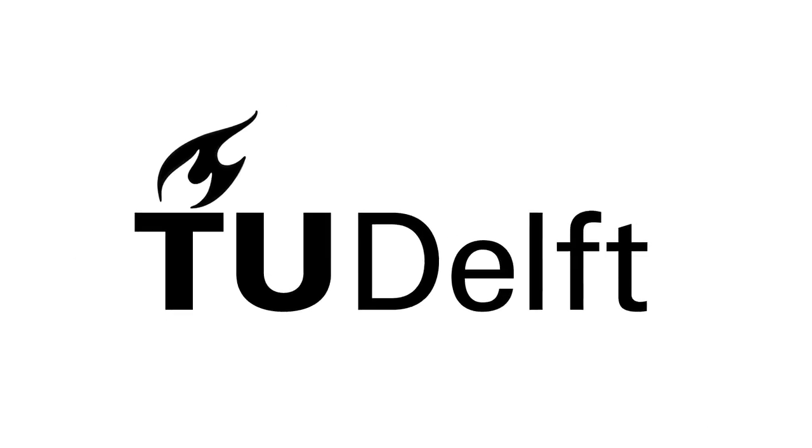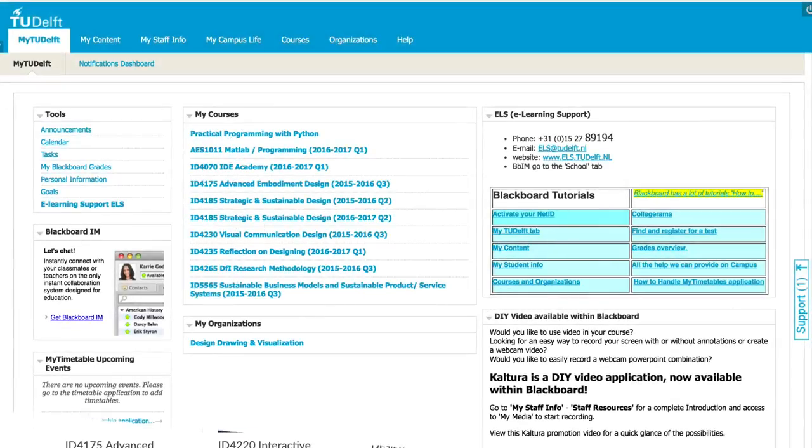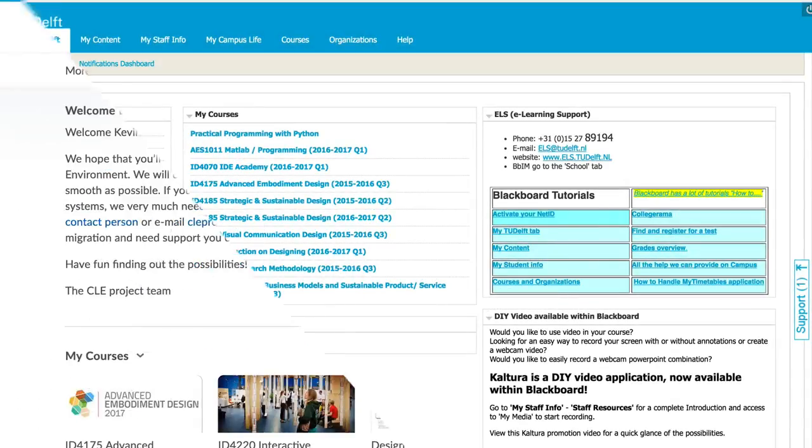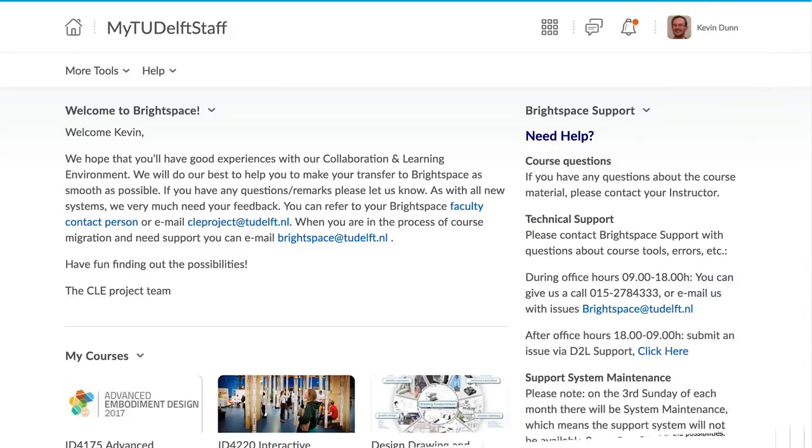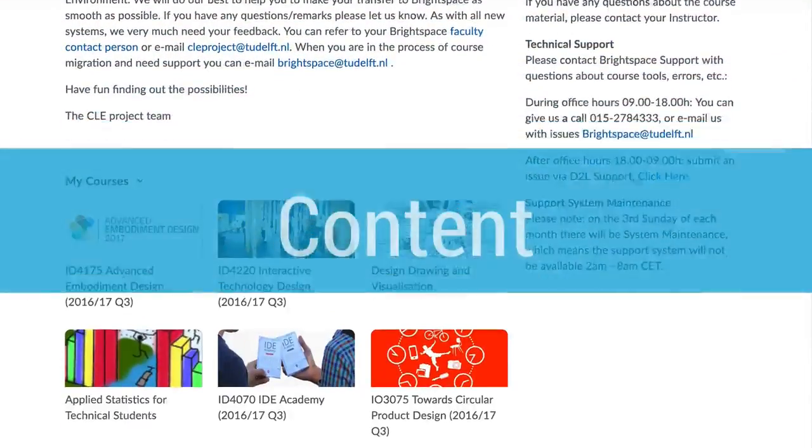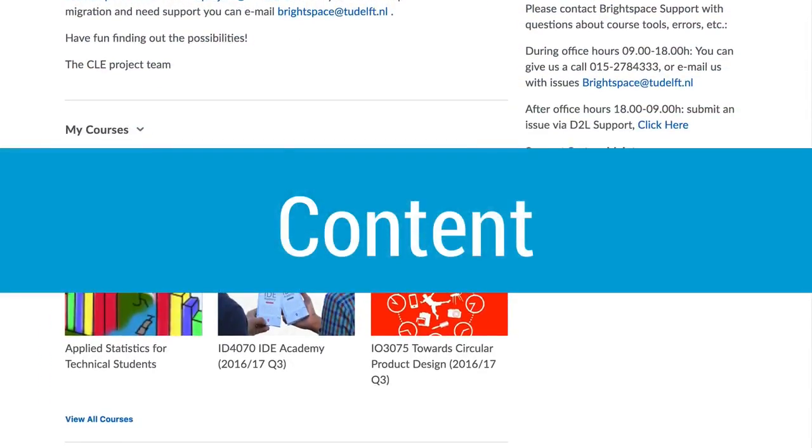So Brightspace is here, and as an instructor, you're probably wondering, what benefit does this new system have for me? We'll break it down into a few sections.